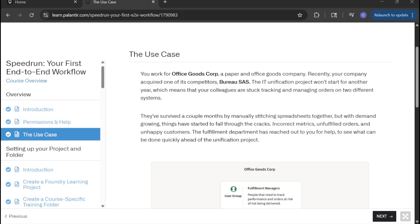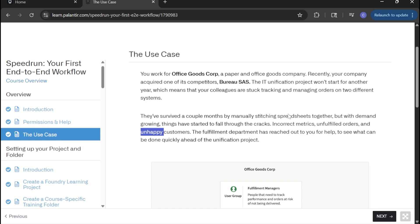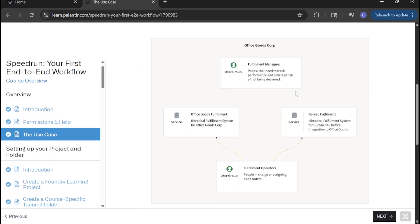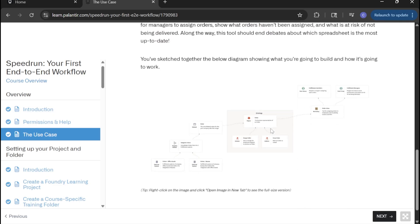We have the Bureau system and the Office Goods Corp original system. Now that both ERPs are under one roof, we're having trouble managing the fulfillment of orders. This is leading to unfulfilled orders, unhappy customers. How do we fix this? This is a common business problem and there has to be a better way.